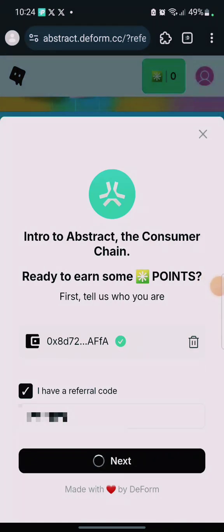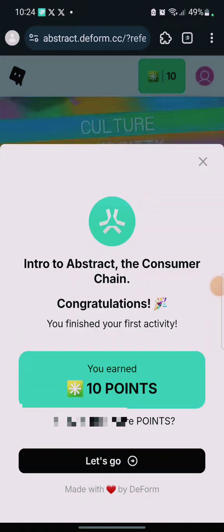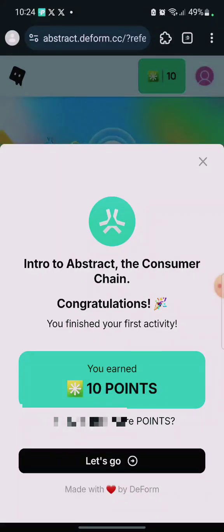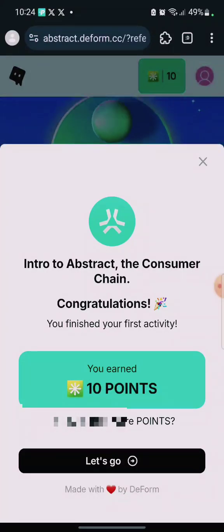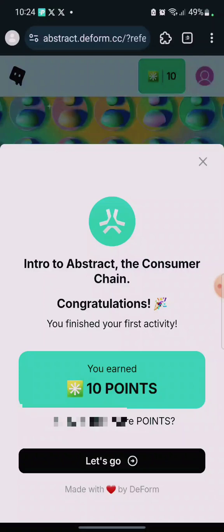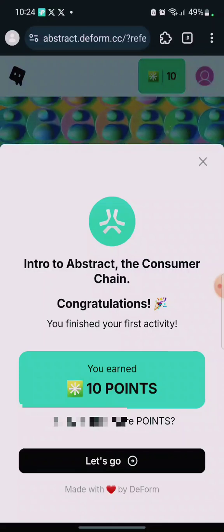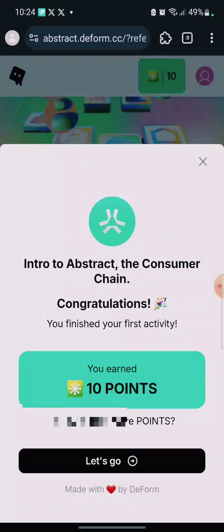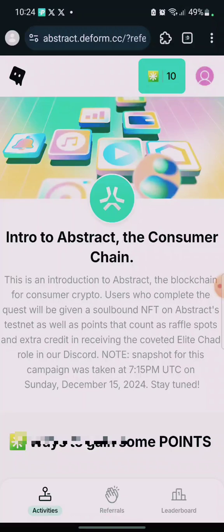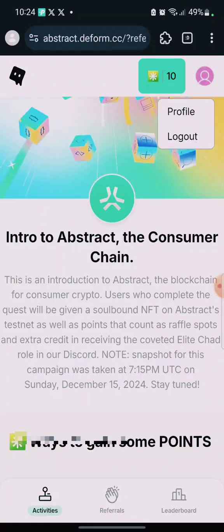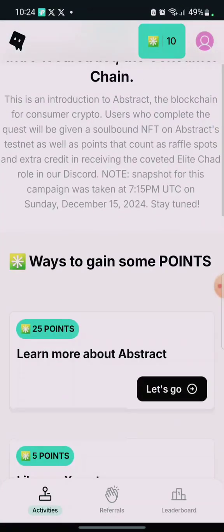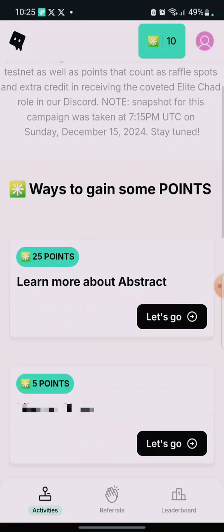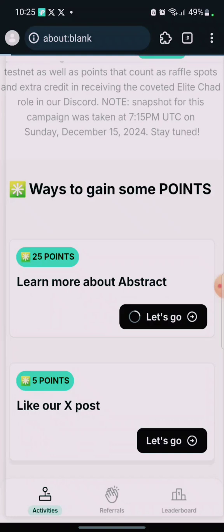When you click on Next, give it a little time. By doing this you'll earn yourself 10 points — 'Intro to Abstract: The Consumer Chain'. Congratulations, you finished your first activity and earned 10 points. Click on 'Let's Go'. This is my profile. Now click on 'Learn More About Abstract' and click on 'Let's Go'.